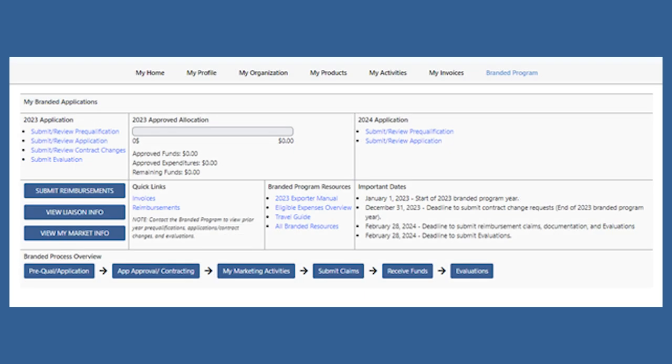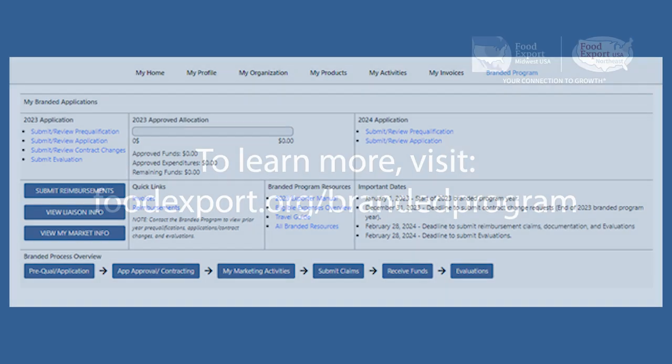Congrats, you've submitted your trade show claim. With correct documentation, you should see a reimbursement within 25 to 30 days.